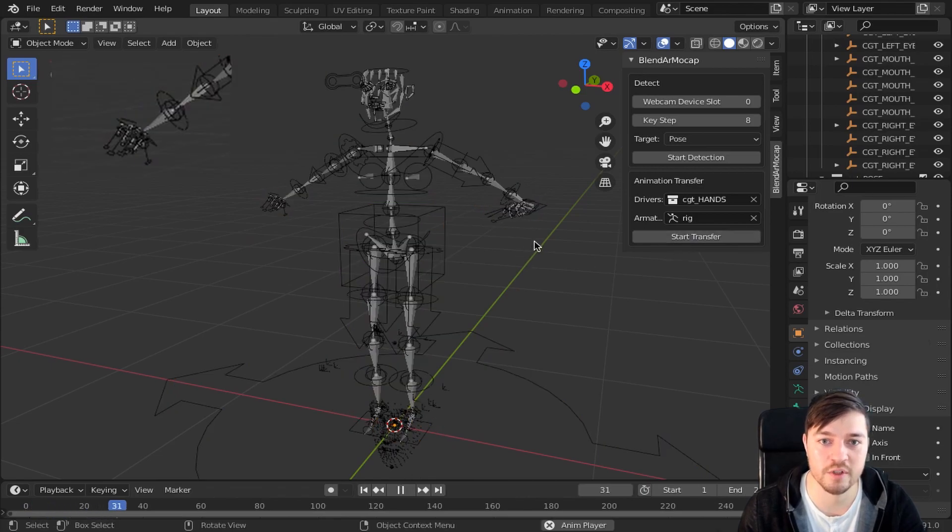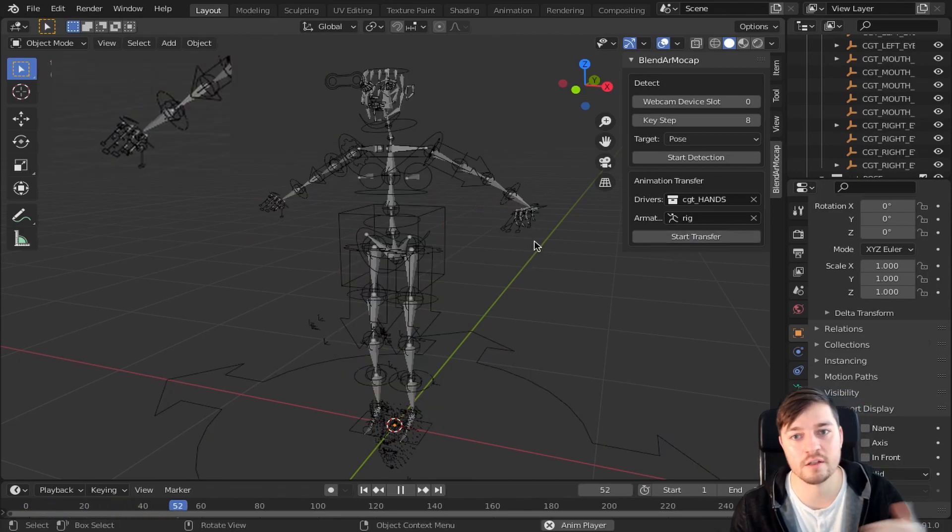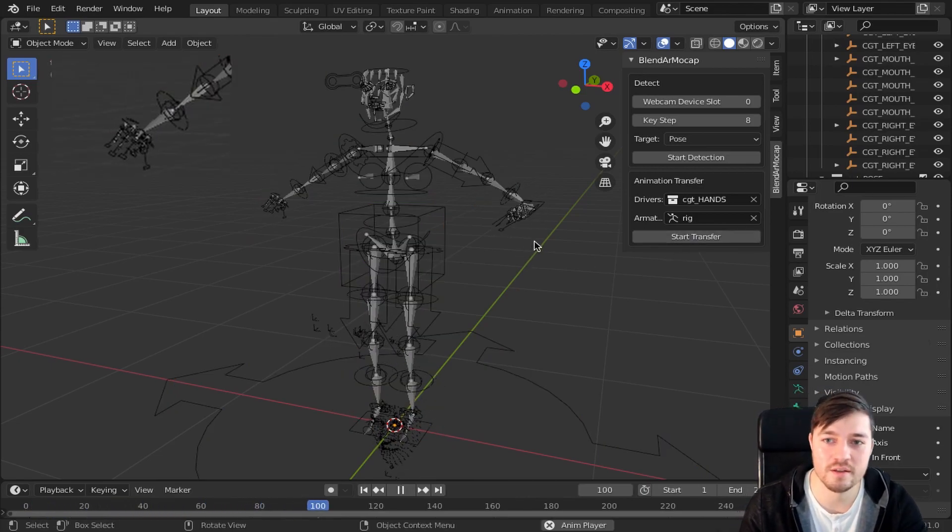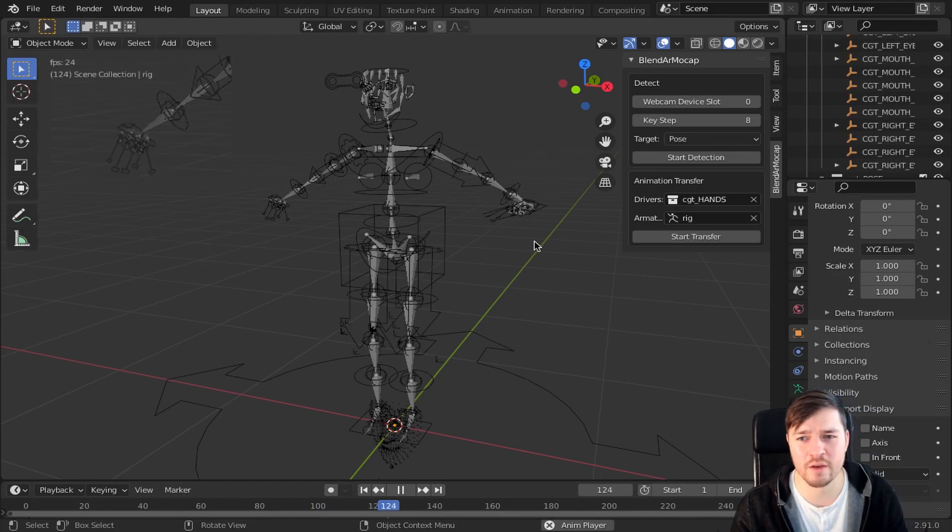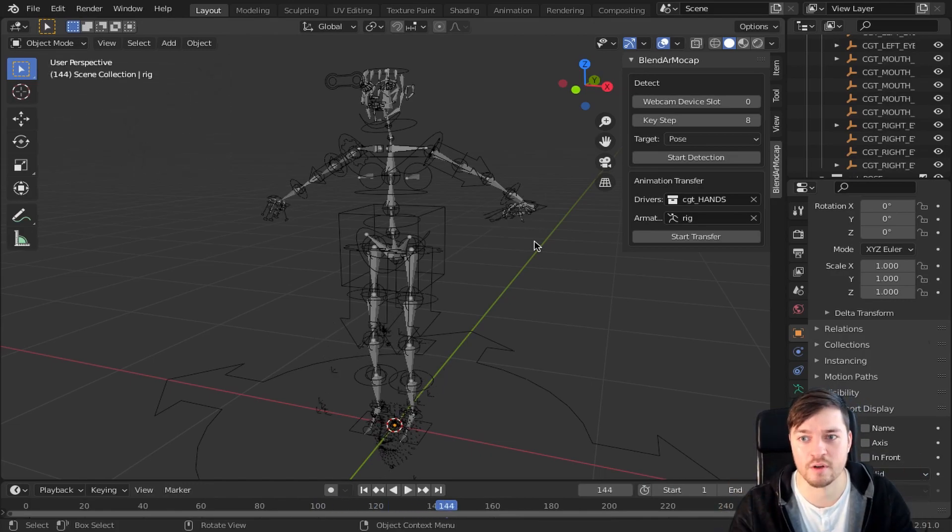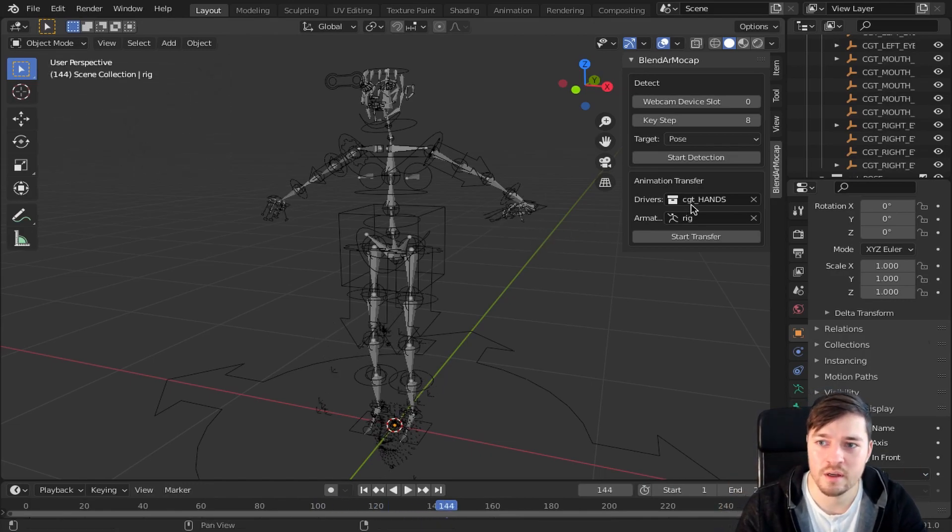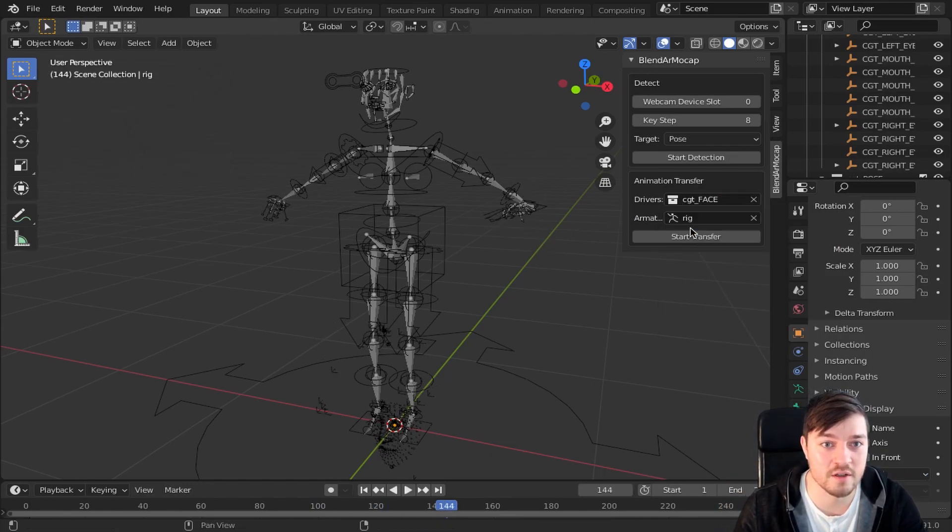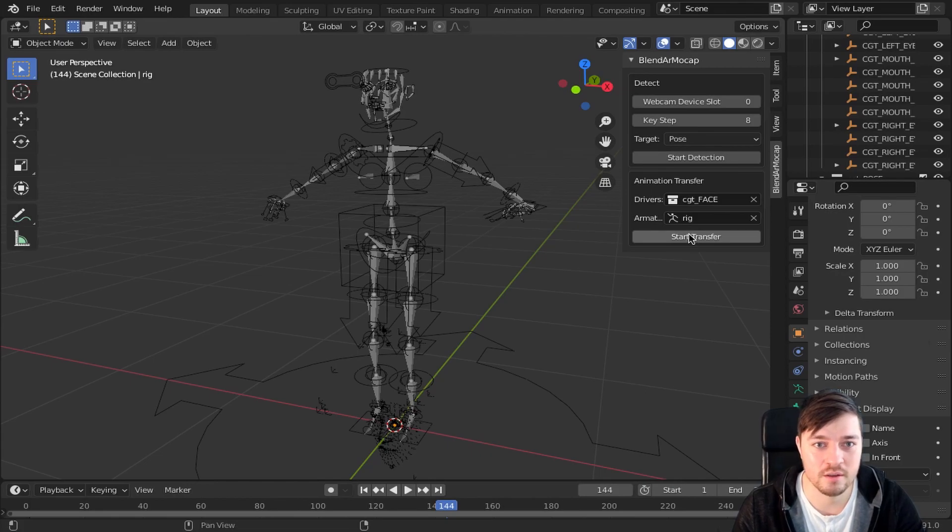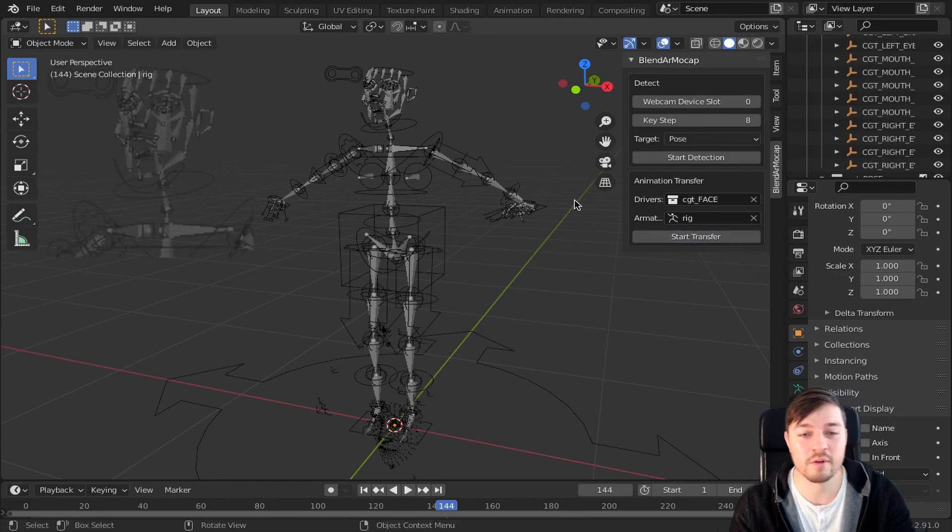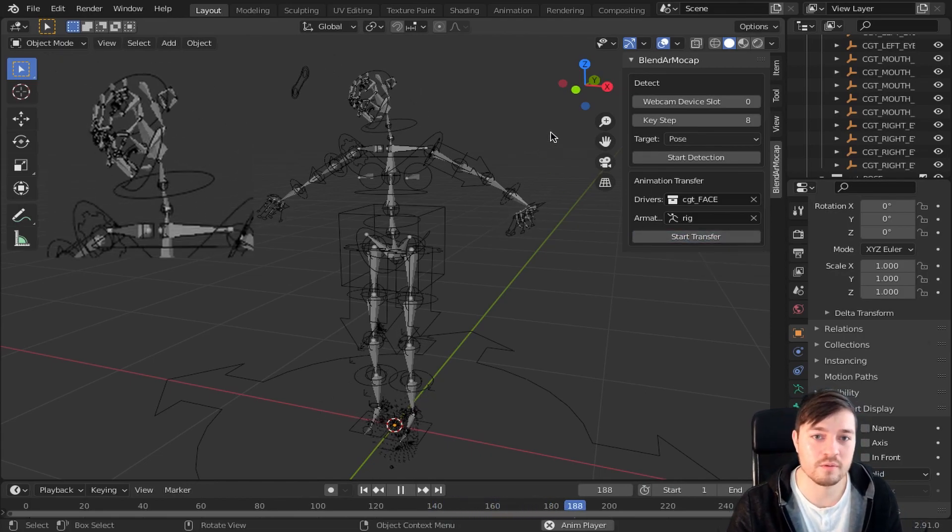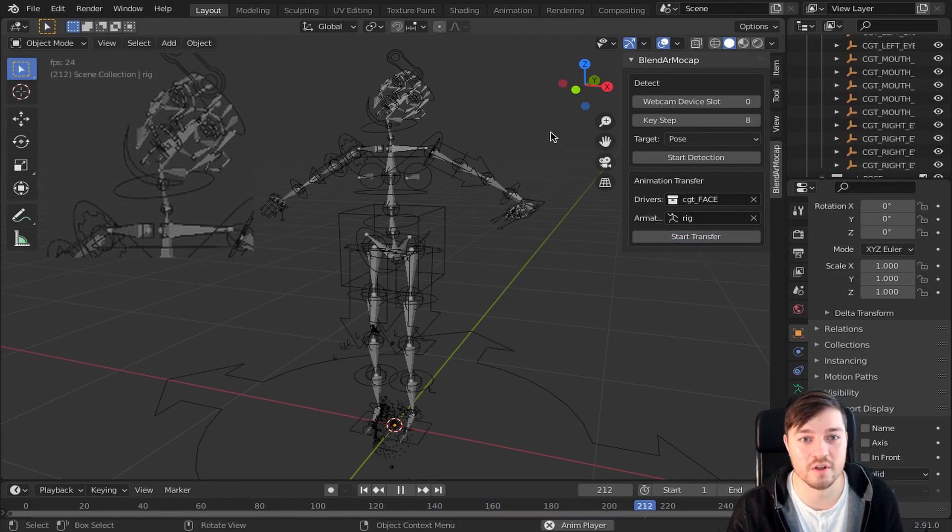This will create a link between the Rig and the drivers using constraints. So you only have to transfer once. Let's do the same with the face collection. And there we go. Finally transfer the pose collection.